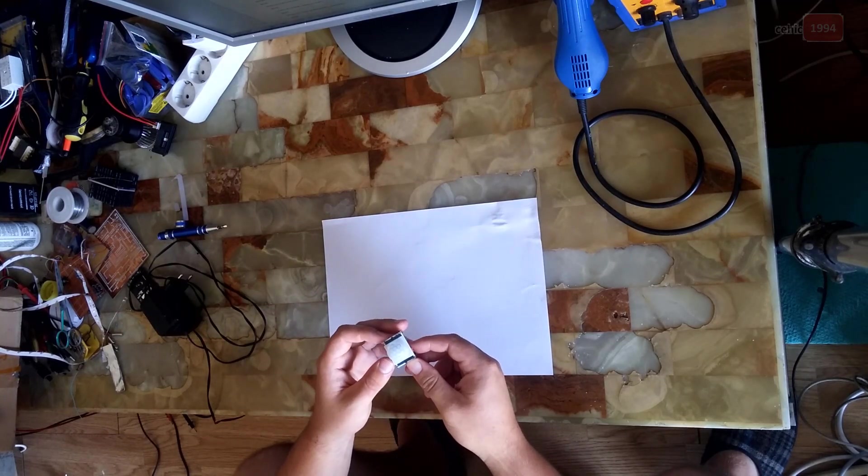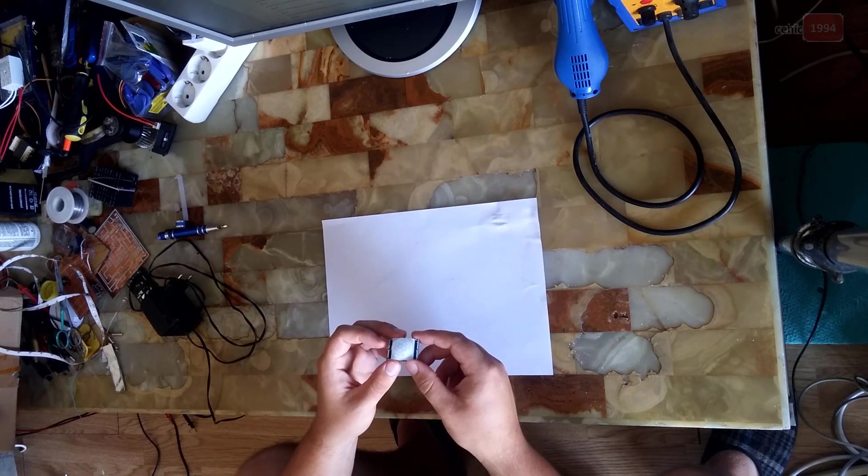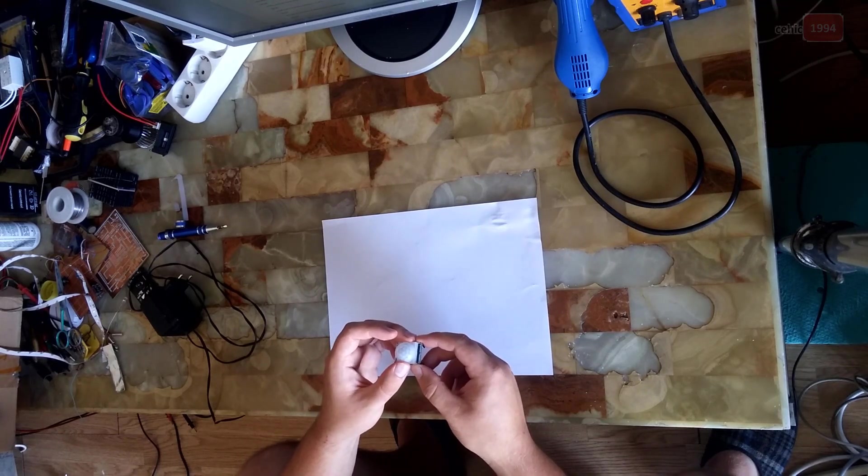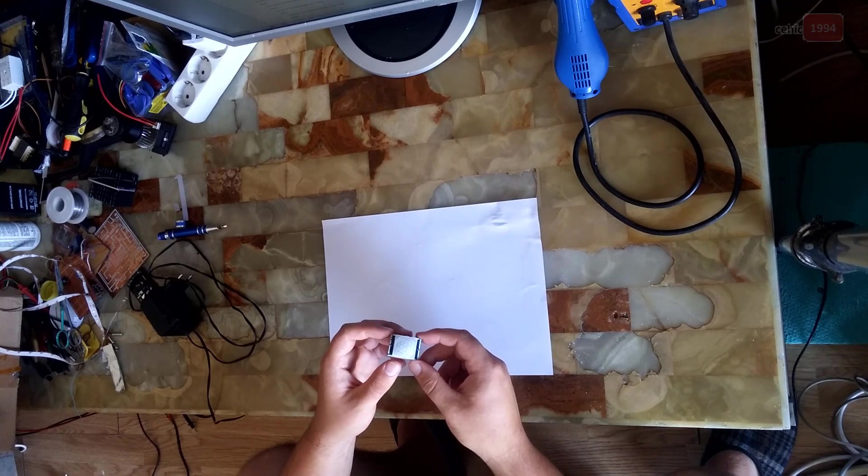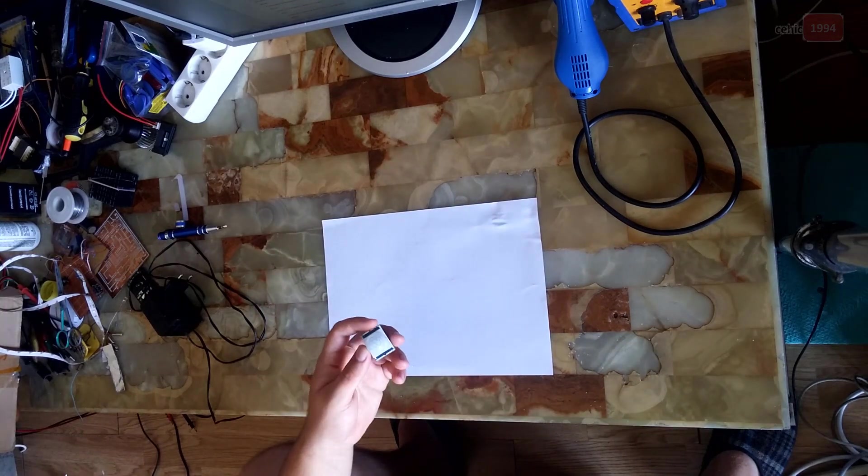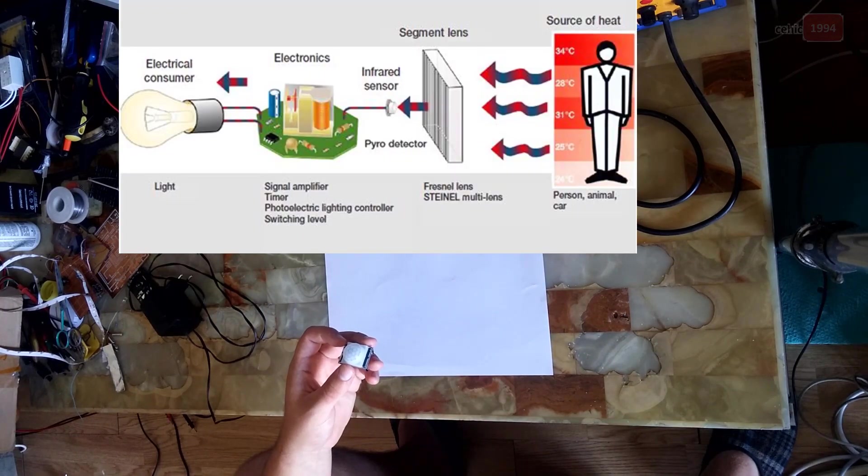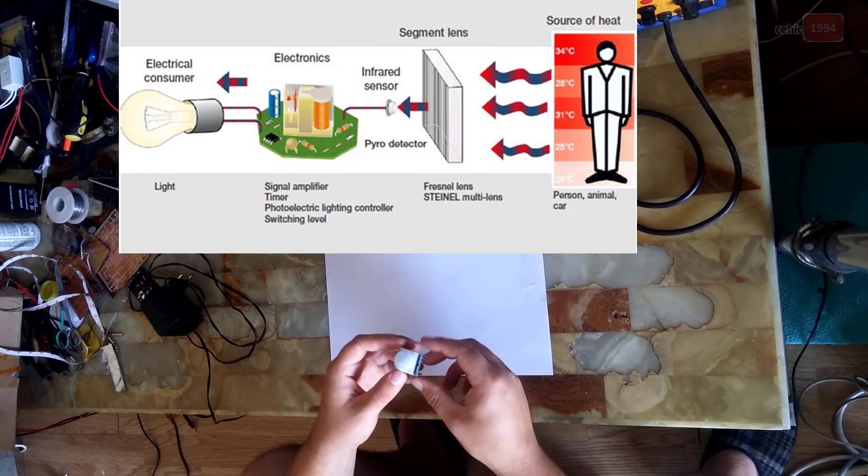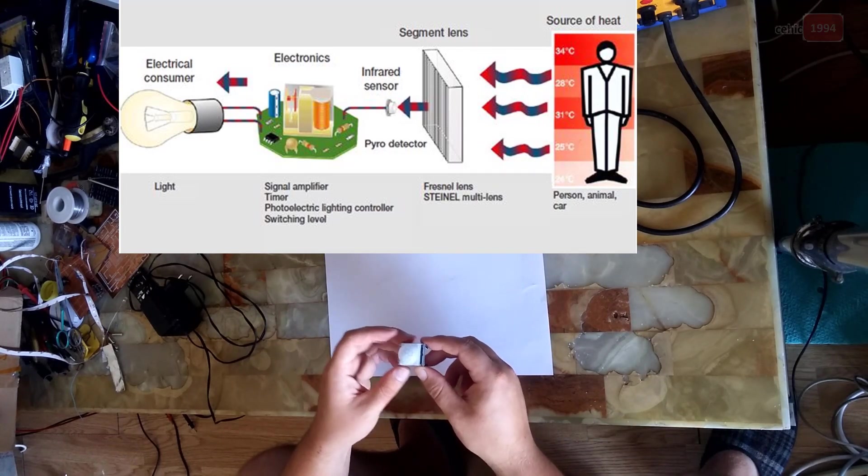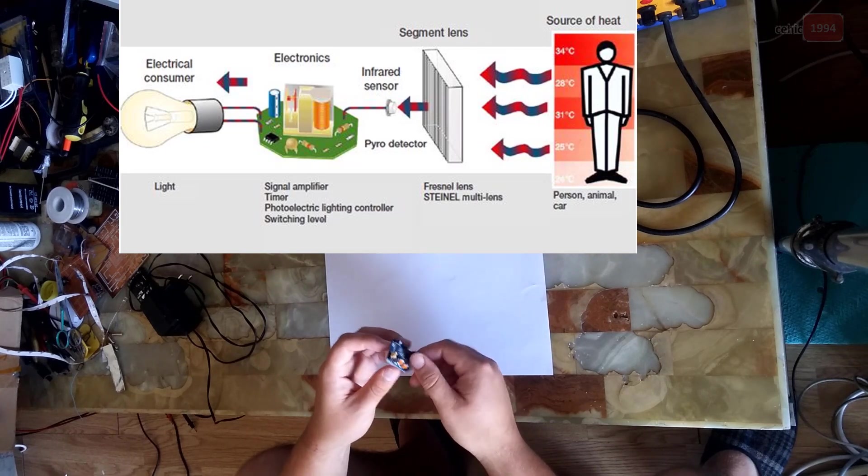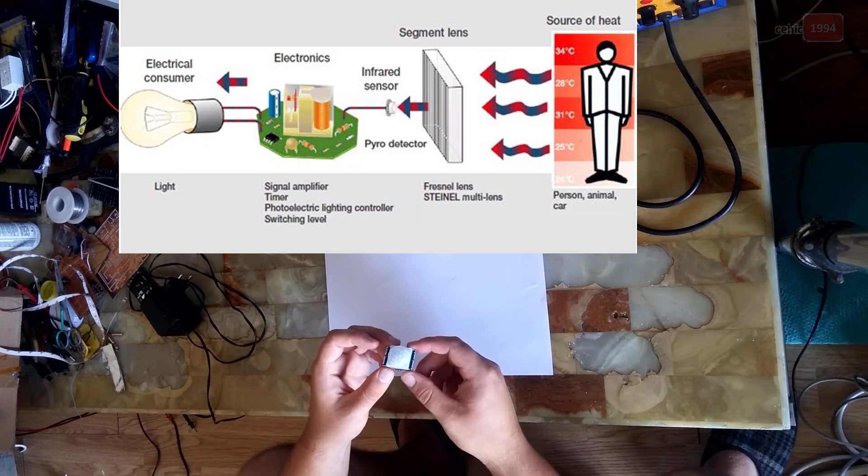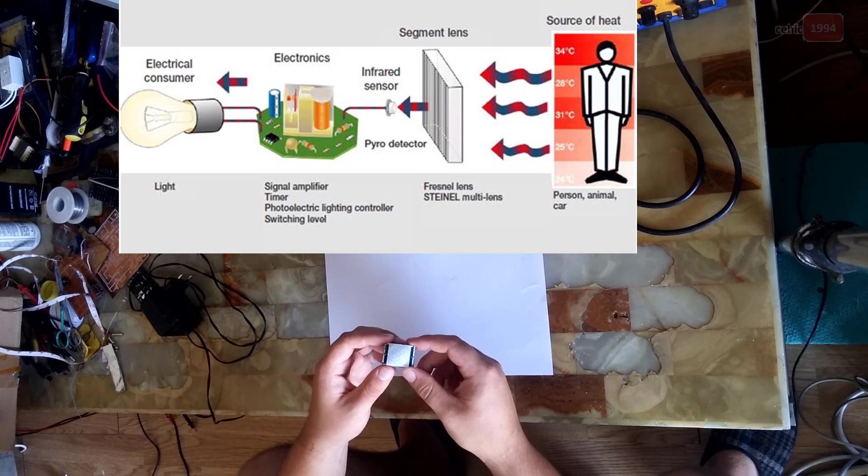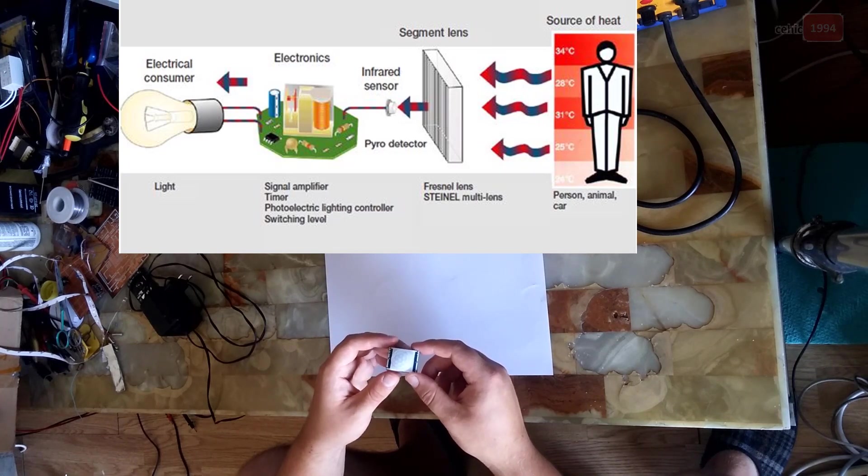The module actually consists of a pyroelectric sensor which generates energy when exposed to heat. That means when a human or animal body will get in the range of the sensor, it will detect movement because the human or animal body emits heat energy in the form of infrared radiation.